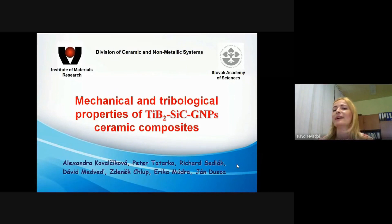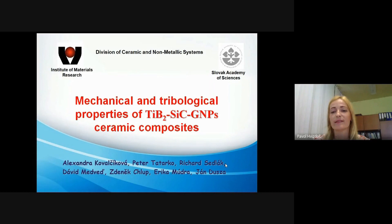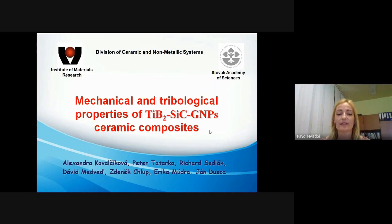Hello everyone. My name is Alexandra Kovalchikova and I work at the Institute of Material Research, Slovak Academy of Sciences in Košice, Slovakia. Thank you for joining my talk.